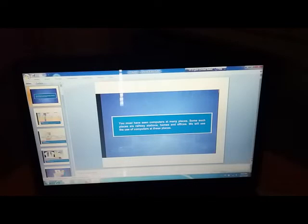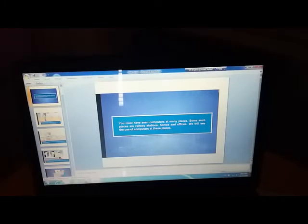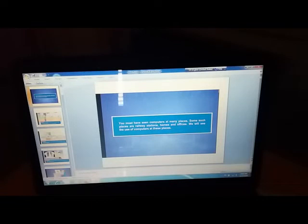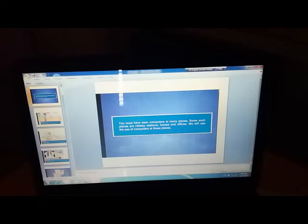Before starting today's topic, I would like to do a small recap of our last class. In our last class, we learned about uses of computers in different fields. We have seen computers are getting used in many places.